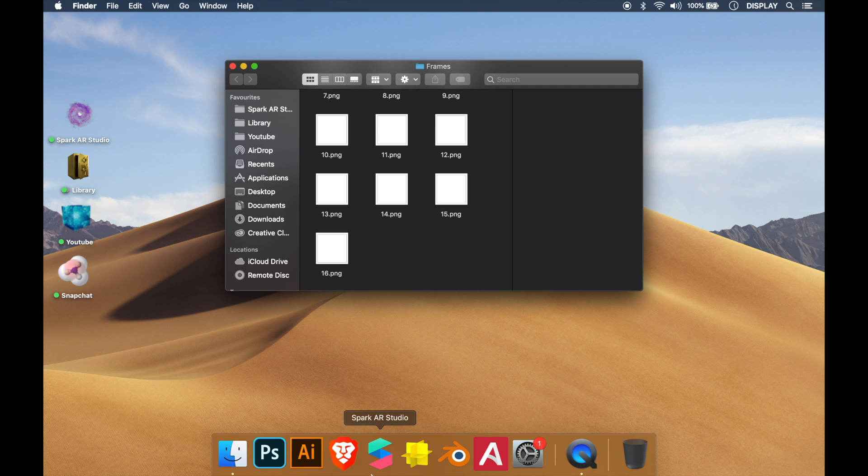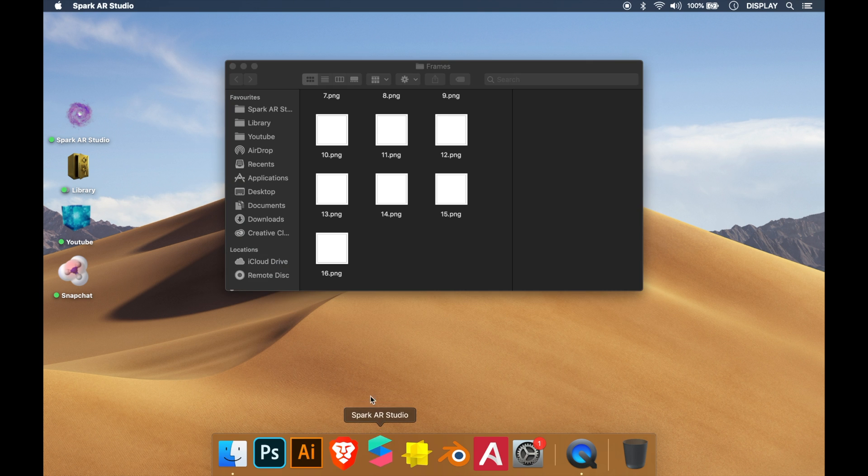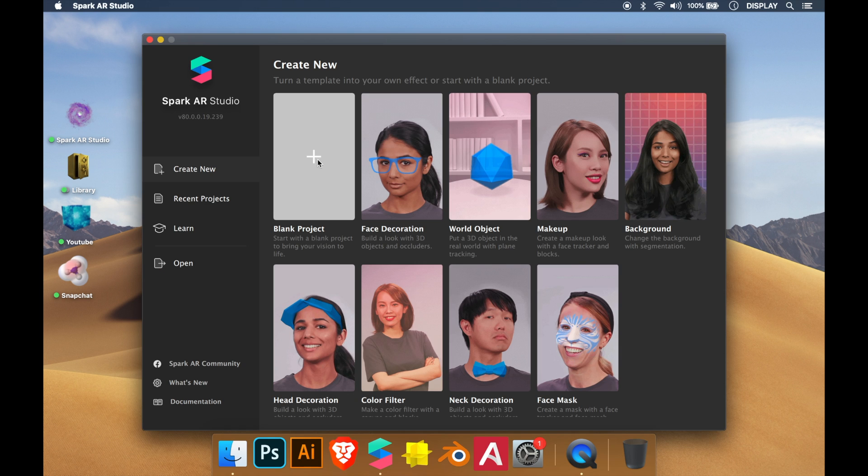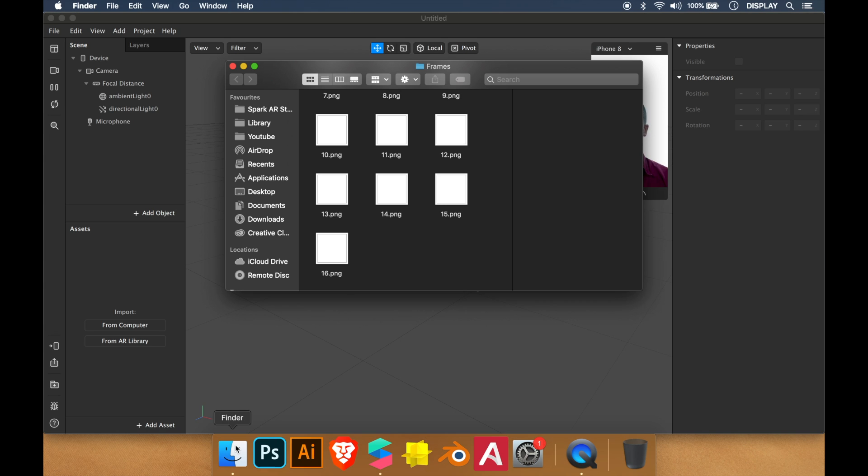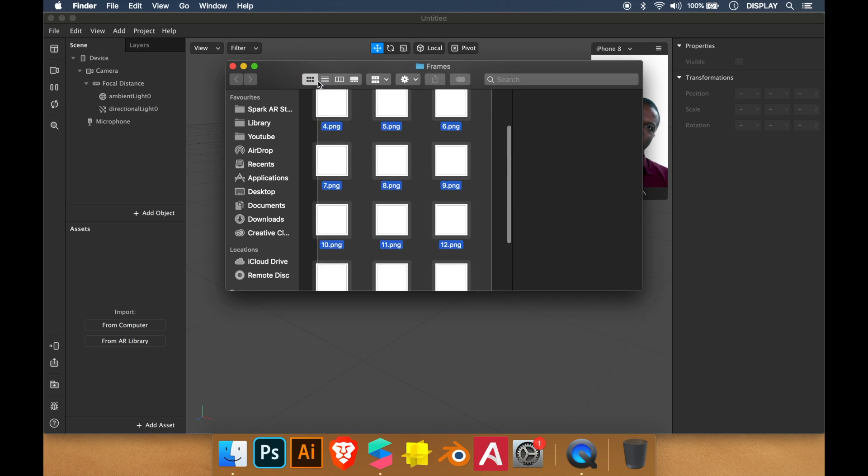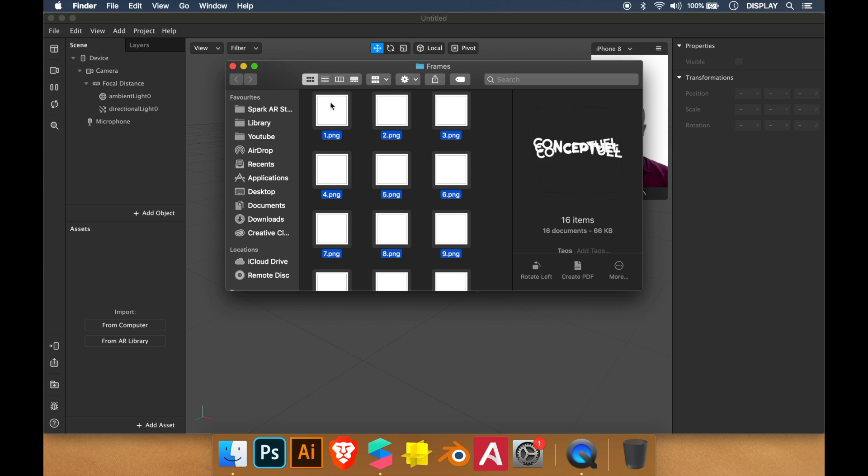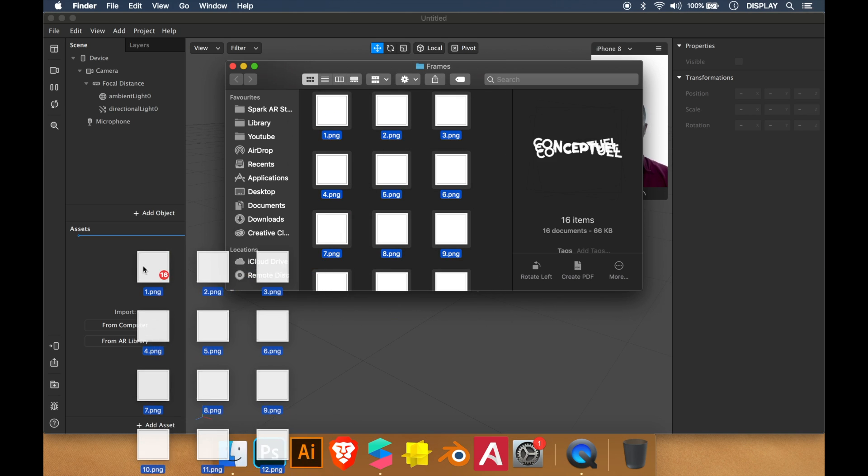First we open Spark, new project. Then we import all the frames into Spark.